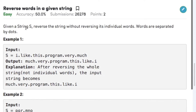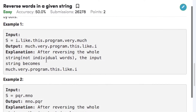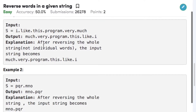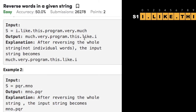Given a string, reverse the string without reversing its individual words. Words are separated by dots. In example one, the string is 'I.like.this.program.very.much', and the output is 'much.very.program.this.like.I', with dots between each word.